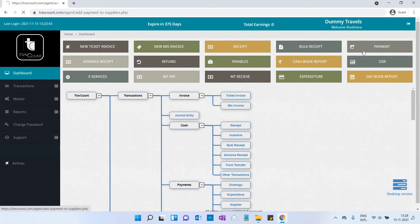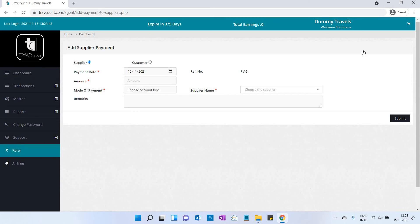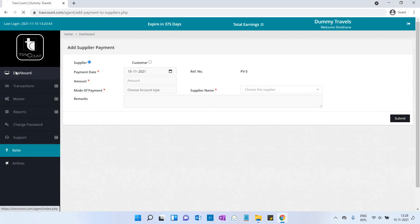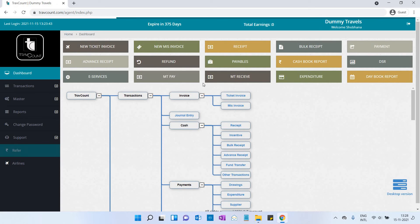Now let us see payment. Select the payment date, amount, mode of payment, supplier's name, and remarks if any. Then click on submit button.